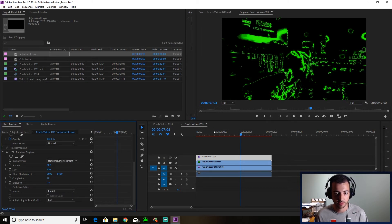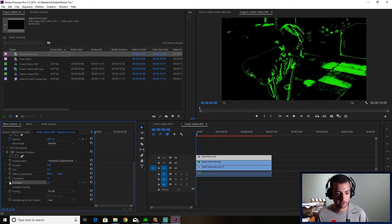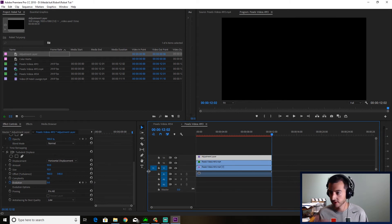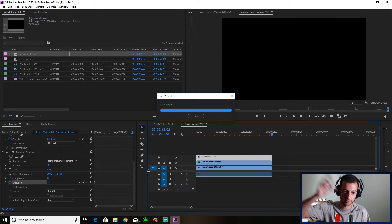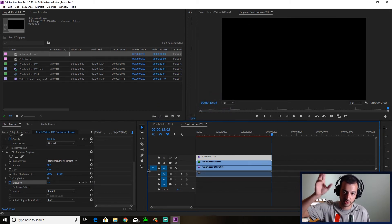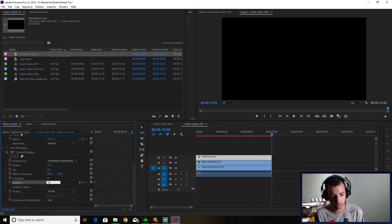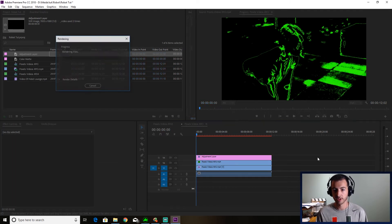Now what you're going to do is you're going to go to the beginning of your clip. You're going to keyframe the evolution. Go to the end of your clip. And this is just how much you want the displacement to move. I'm going to do 10. So do 10x. And we'll render it.